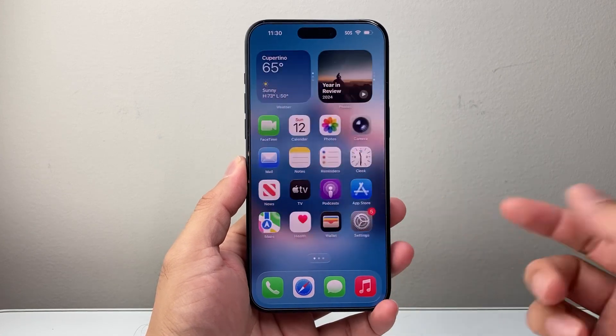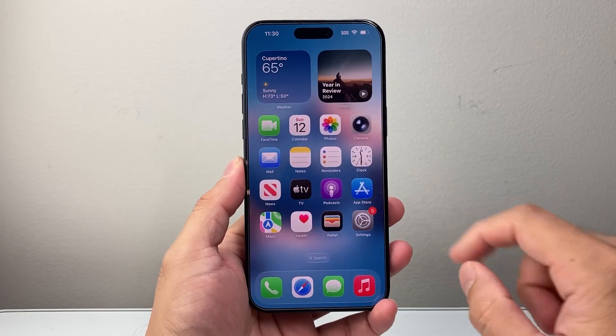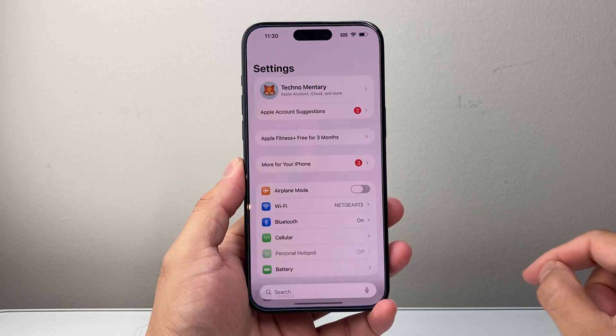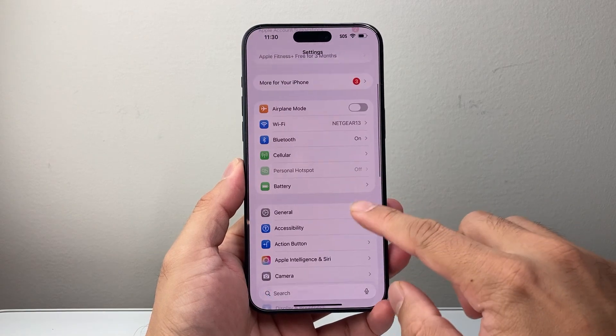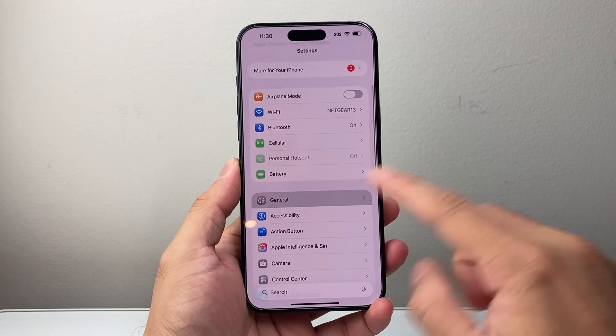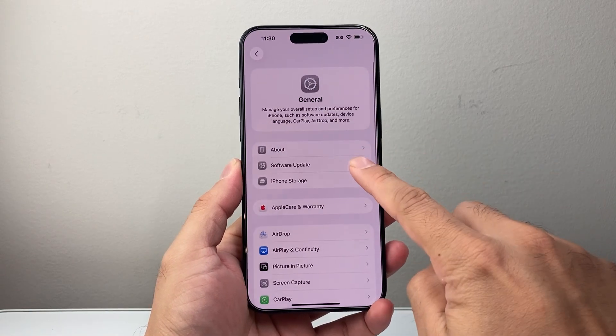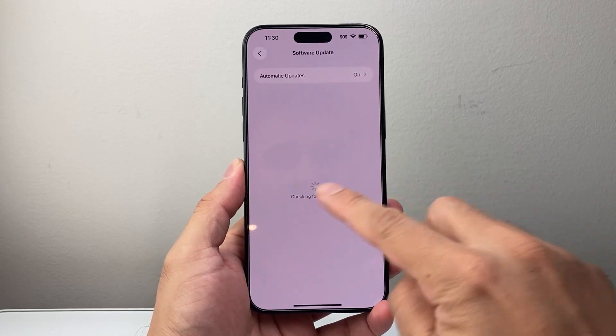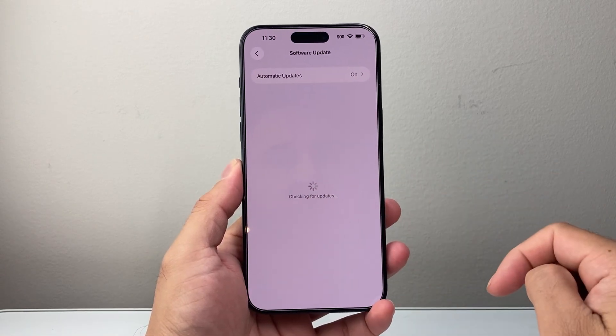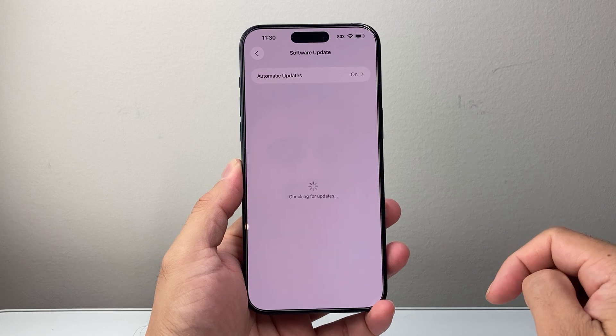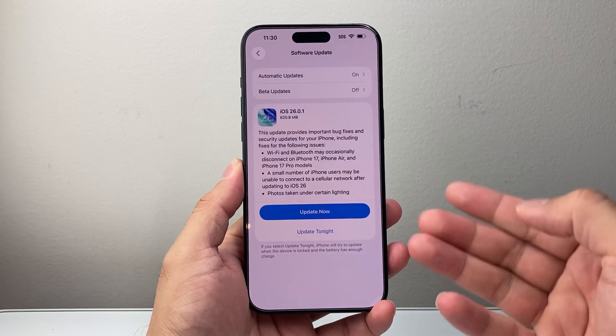This is a new feature, so if you haven't updated your phone, first thing is in your Settings, go to General, then Software Update, and make sure you are updated to iOS 26, which is now available.